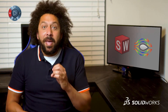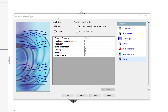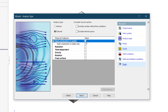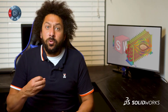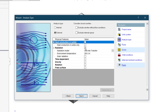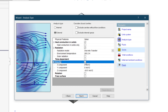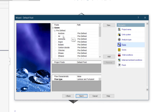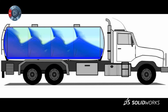The wizard automates many of the tedious steps, like specifying whether you're interested in an internal or external simulation, whether heat plays a role in the study, whether there are multiple independent fluid domains like in a heat exchanger, whether to include the effects of radiation, whether cavitation is a concern, whether gravity plays a role, and what types of fluids reside in your model.